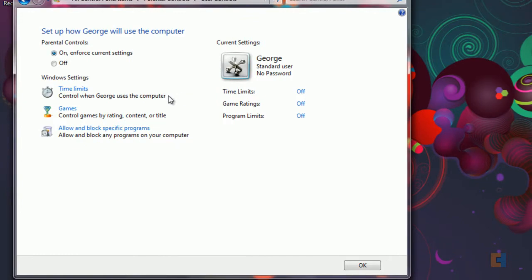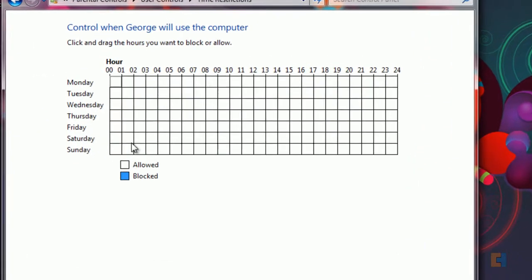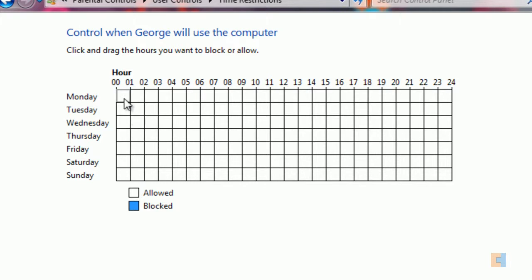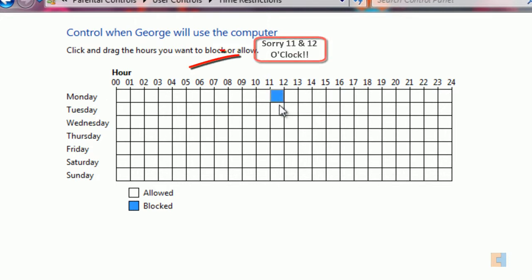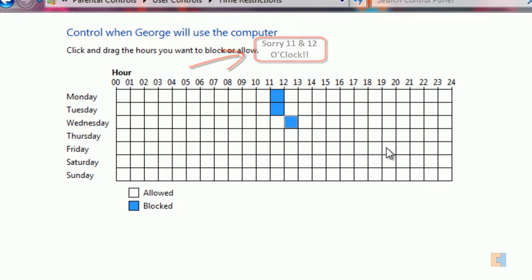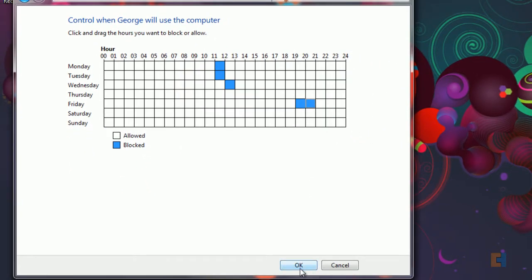So if we click on time limits you'll be brought to a sort of table and anything that you highlight in blue, so click and drag or just click on any random box, these are the certain times or during the day where he will be allowed and not allowed to use the system. So you can say let's say Monday at 12 o'clock he's allowed, Tuesday at 12 o'clock however Wednesday at 1 o'clock and Fridays only at 7 o'clock and 8 o'clock. Click OK.